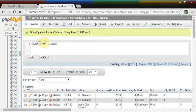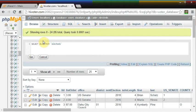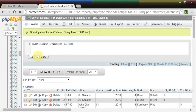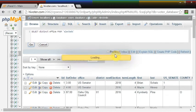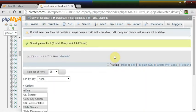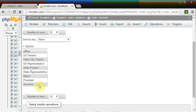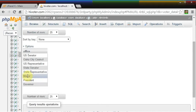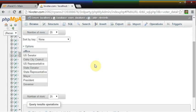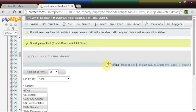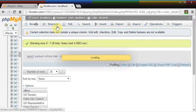Select Distinct Office from Electeds. And we see we have U.S. Senator, Oahu City Council. We do not have any of the neighbor island elected offices. So that's exactly what we are going to be importing.